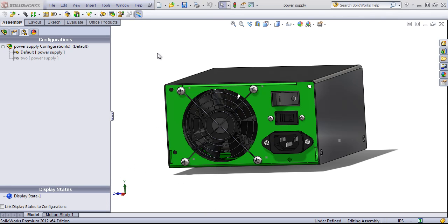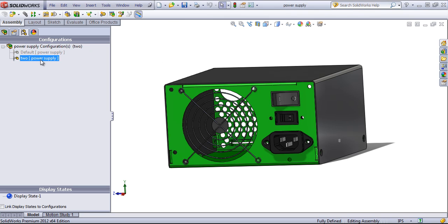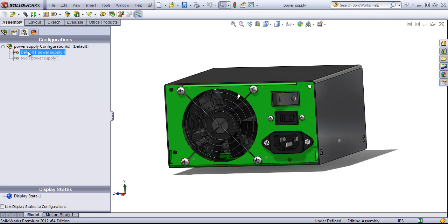If you spend a bit of time within assemblies, you've most likely worked with configurations. These allow you to change the suppression state of different features and components as well as changing dimensions. If I switch back and forth between these two, SolidWorks will rebuild the model.